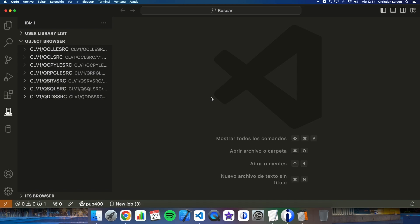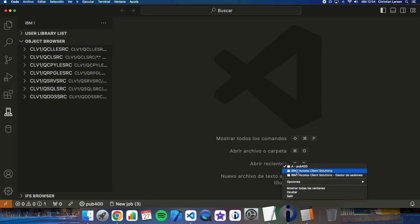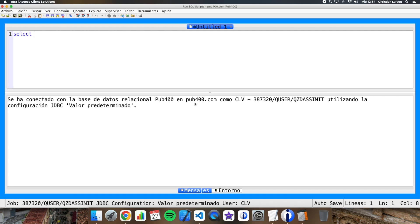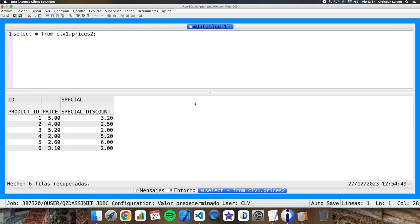For making the example I have prepared a simple table named Prices2 with some content. As you can see, we have an item identifier, a price, and a special discount amount. Let me show you now a small example program that I have prepared where I am retrieving information from this table.